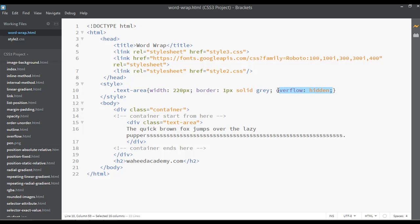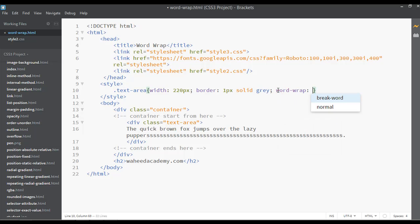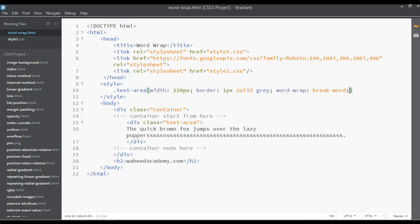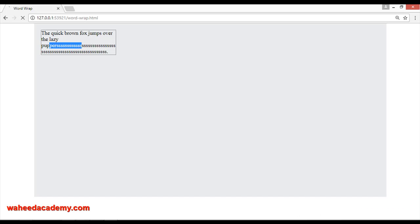Instead of just overflow hidden, we can use word-wrap. You can write here word-wrap and you can say break-word. You can save this, come here and refresh. You can see the extra value of this word just appears in one extra line.